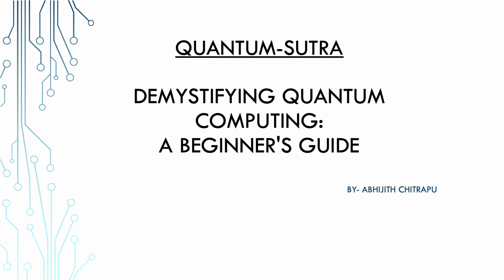Hello and welcome to Demystifying Quantum Computing. It's a beginner's guide series and I'm Abhijit Chitrapoor, and I'm thrilled to be your guide on this quantum computing journey.